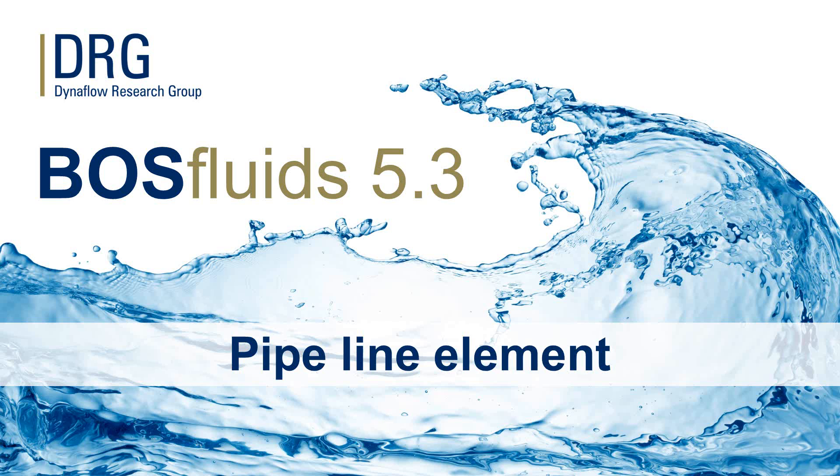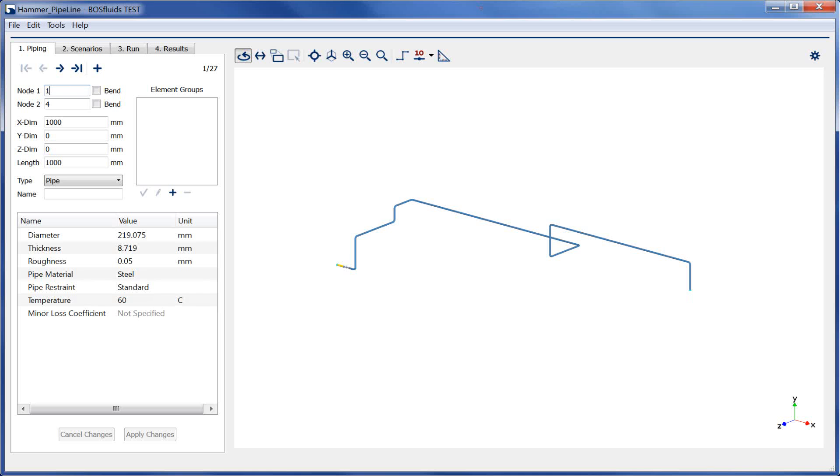In this BOSS Fluids demonstration, the pipeline element will be discussed. This feature is demonstrated using the HAMMER model, available in the BOSS Fluids installation folder.